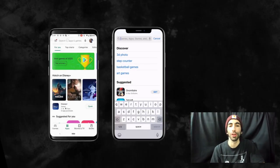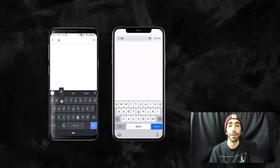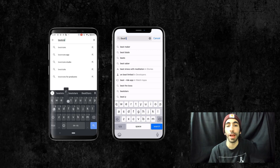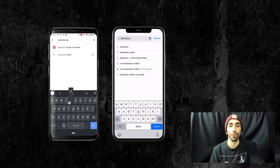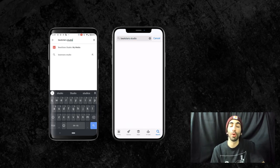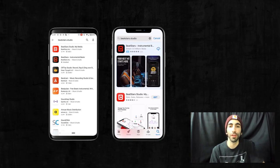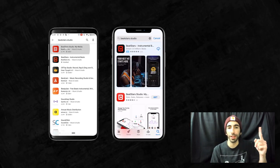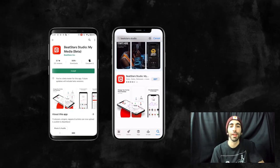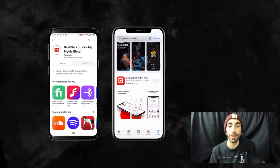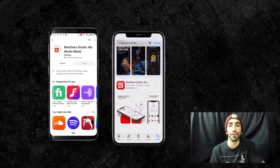Hey Beatstar's family, it's Jamil. Today I'm going to be showing you how to create promotions on the Beatstar Studio app, available now for iOS and Android. For more tutorials about the Beatstar Studio app, click the link up here, and to download the app, click the link in the description.